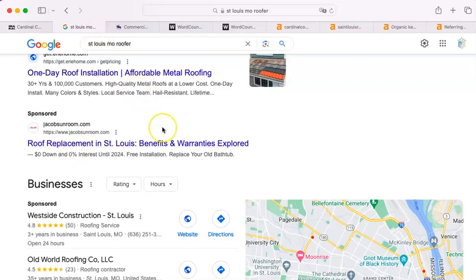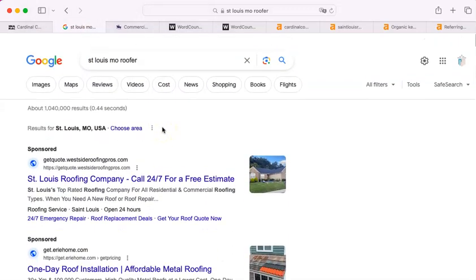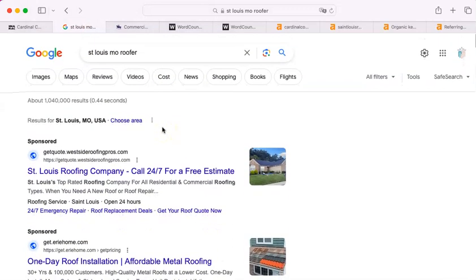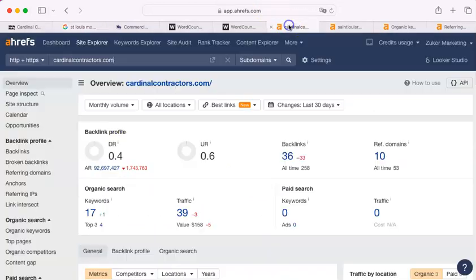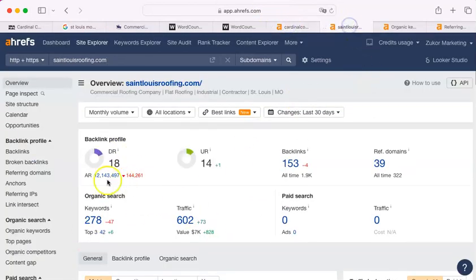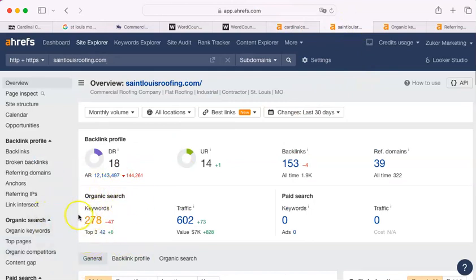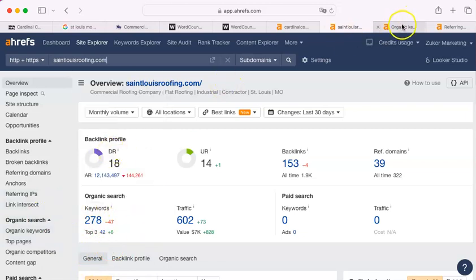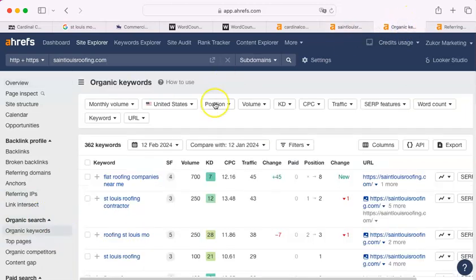Those become the keywords, so Google has an expectation about what your keywords are going to be. You have 17, as I mentioned, and St. Louis Roofing has 278, so you are a little behind there. You can bring this number up easily, because you know what all those words are.